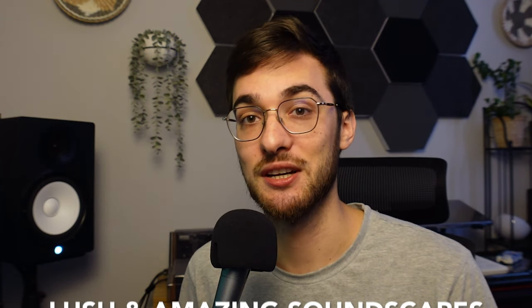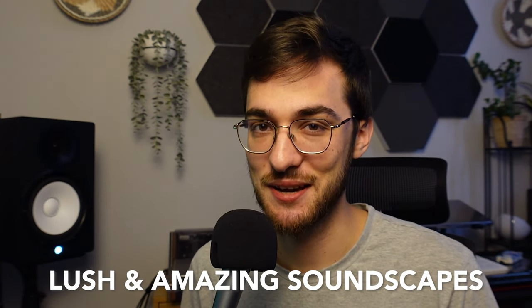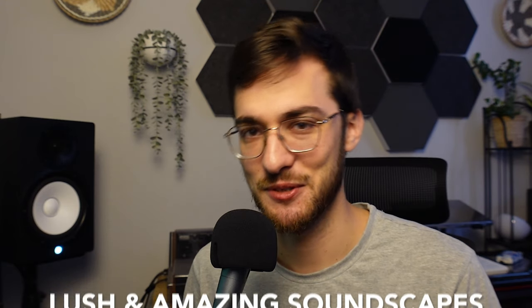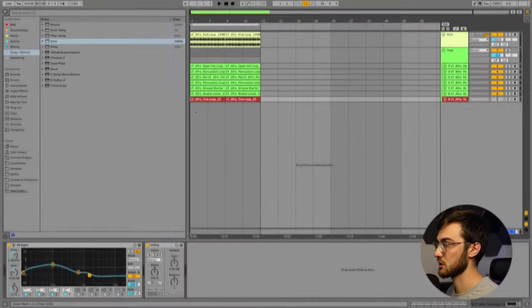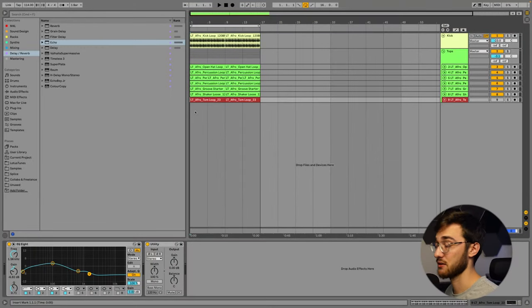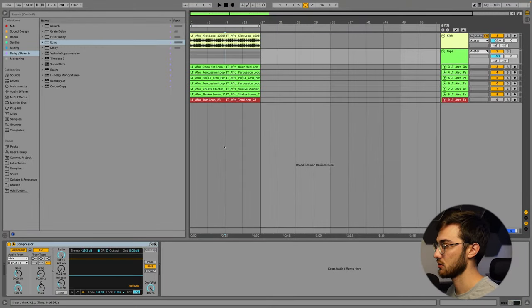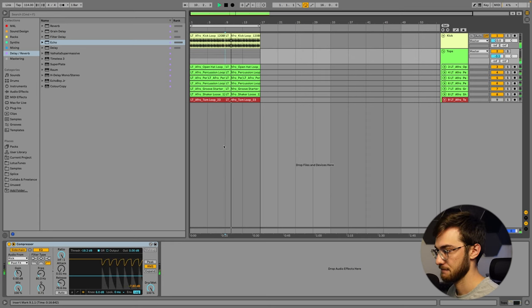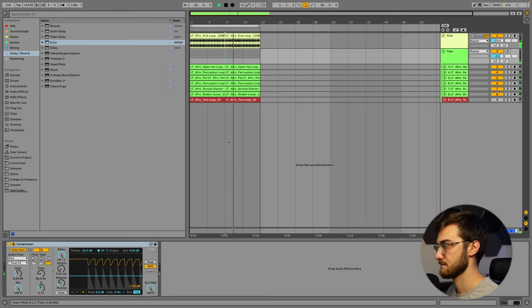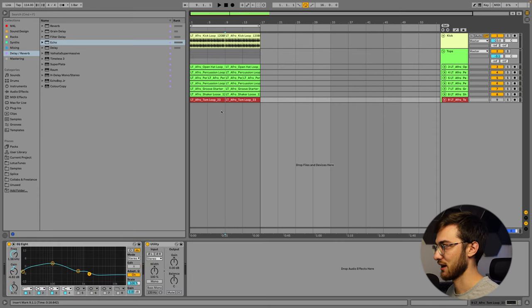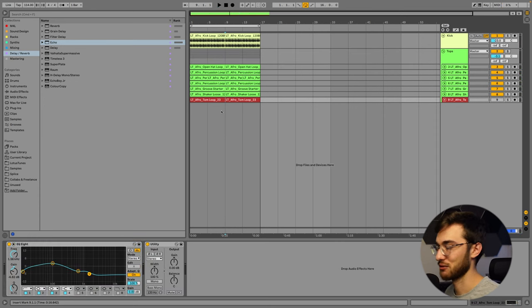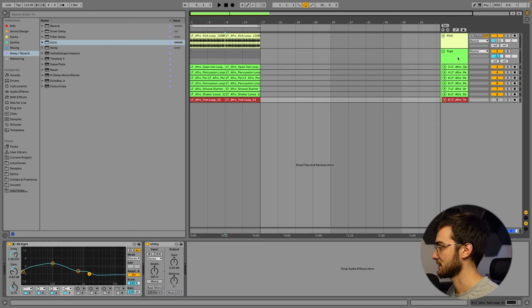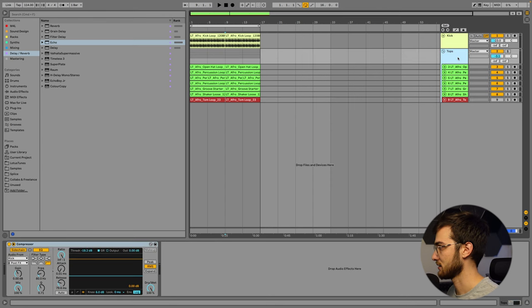I'm going to show you how to use Omnisphere to create some lush and amazing soundscapes today. So let's dive in. I spent some time messing around with a couple loops and came up with a drum groove. A nice and organic drum groove really within my style of organic house. And now I'd like to add some kind of a pad to the intro.